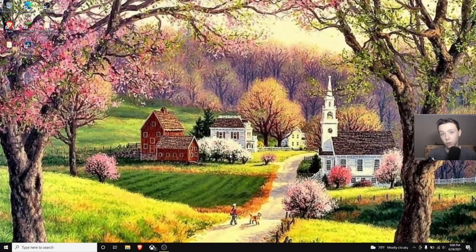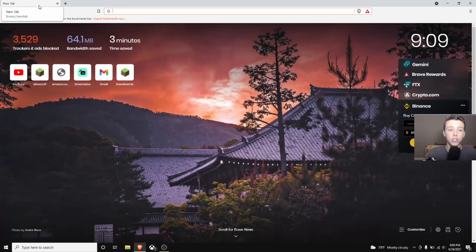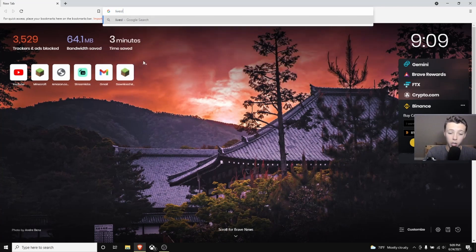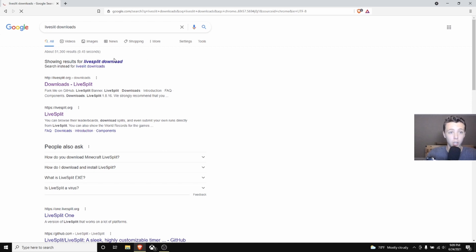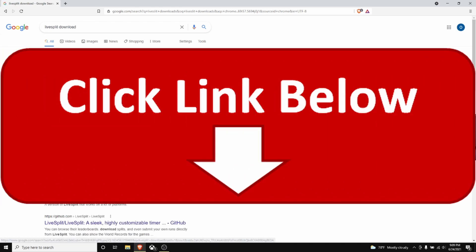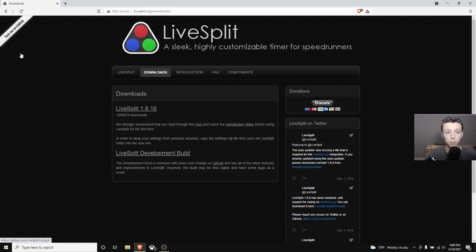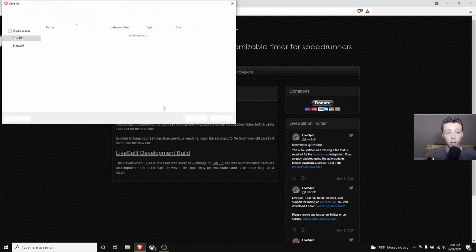We're going to start off by downloading and installing the mod, so we're going to go to our browser — I'm going to use Brave because it's probably the most secure. We're going to want to go to LiveSplit and then press Downloads. I'll leave the links in the description, and we're going to press on LiveSplit 1.8.16.